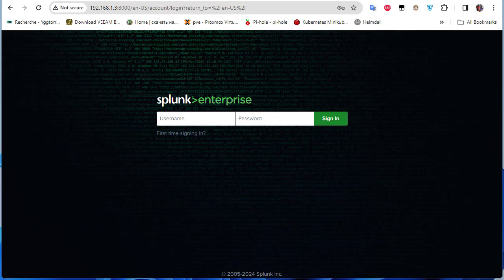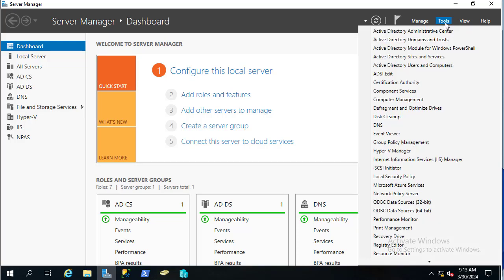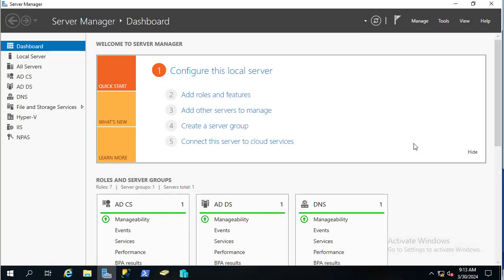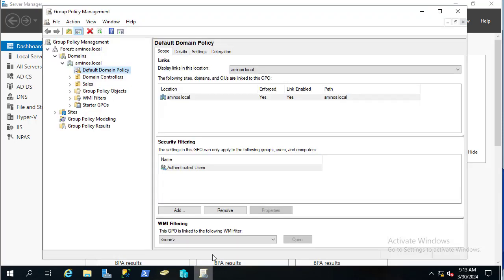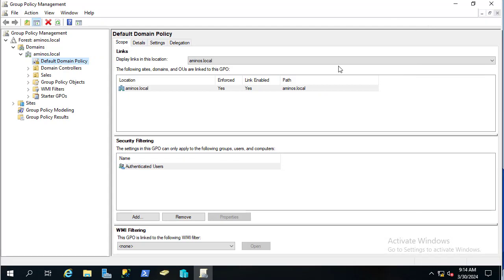In order to configure audits and see logon events, we must first enable logon auditing in the policy management. On the domain controller, go to Tools, then Group Policy Management.